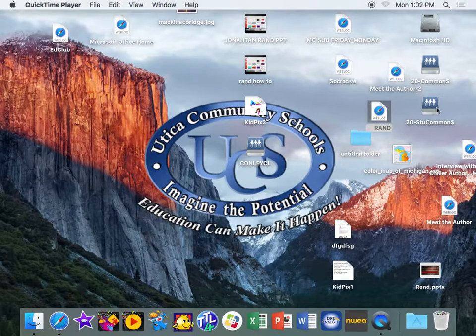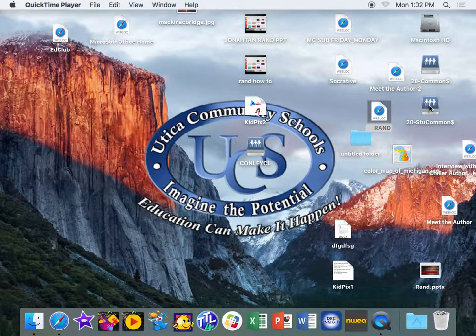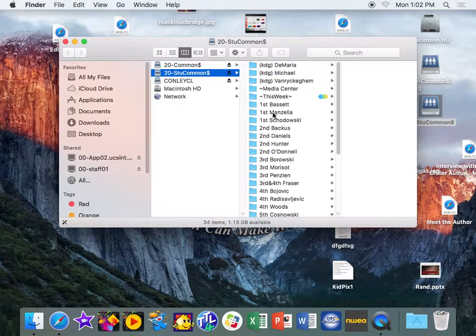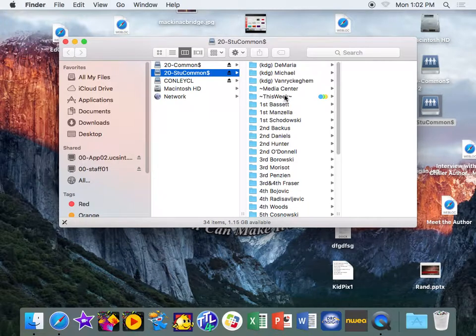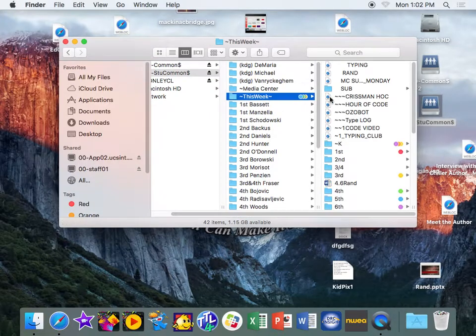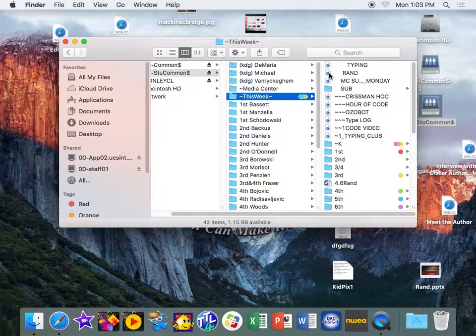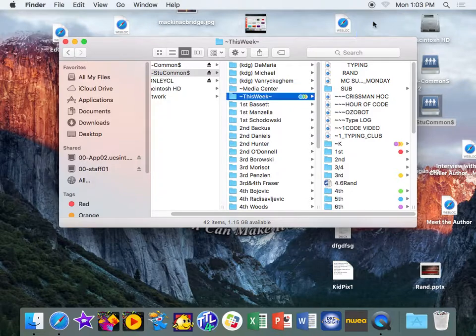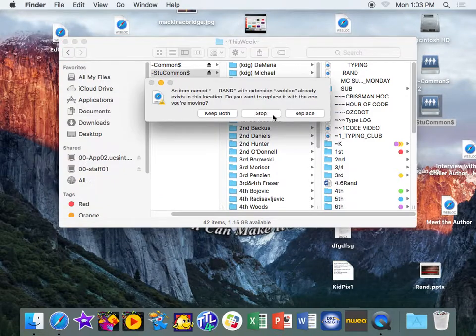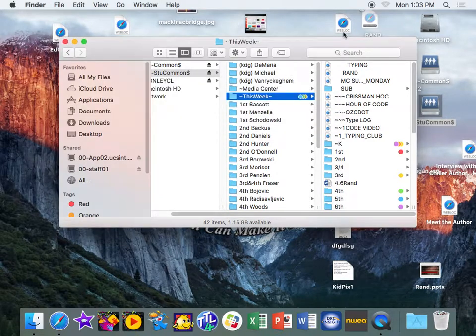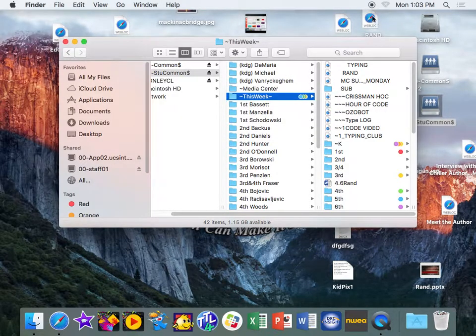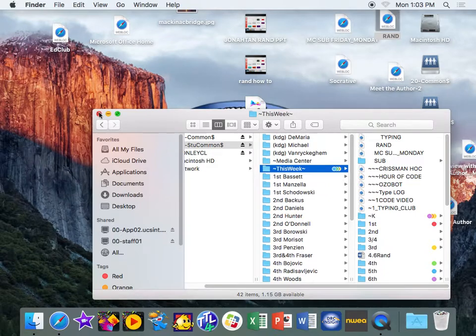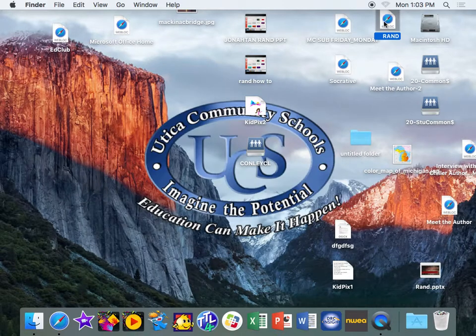So the first thing that you're going to need to do is go into your 2D student folder, go to this week, and right in this week there's a link for Jonathan Rand. You're just going to drag it to your desktop so that you have all the websites that you're going to use.